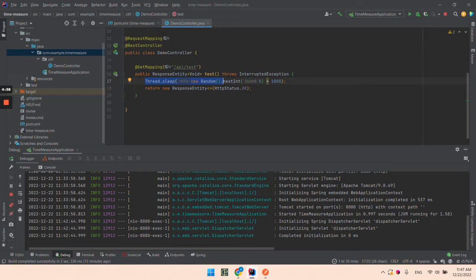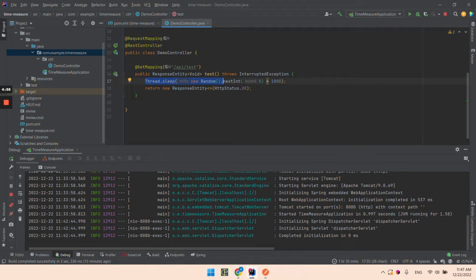Hello everyone! In this video we're going to write a custom Java annotation for measuring the execution time of a method.